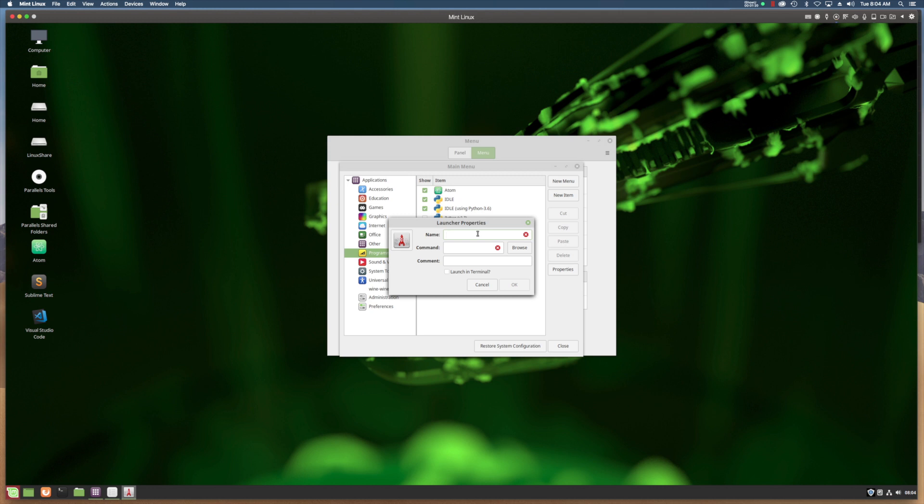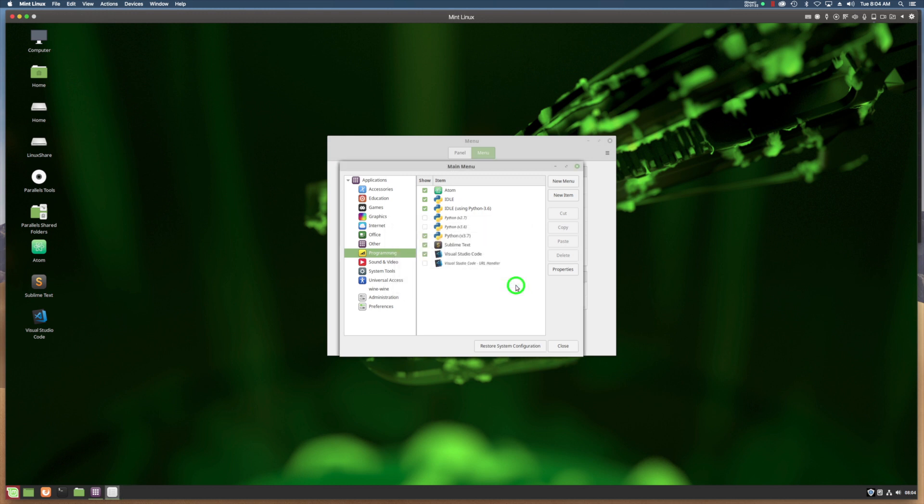The name of the application will be Emacs. The command to run it is Emacs. Comment, I don't need to put a comment in there, and click OK.